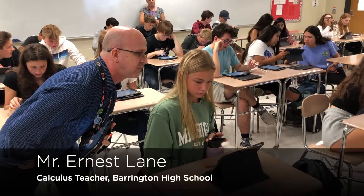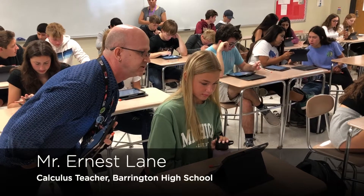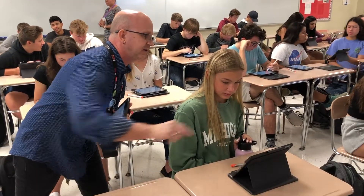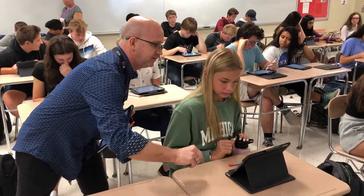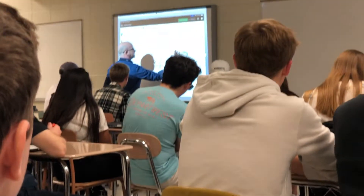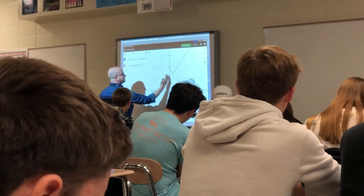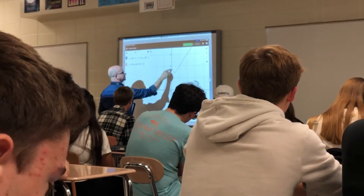The students were using technology to basically save them time in the actual physical graphing, so we can analyze the graph, which is the most important part. We need the technology that allows us to analyze the graph.